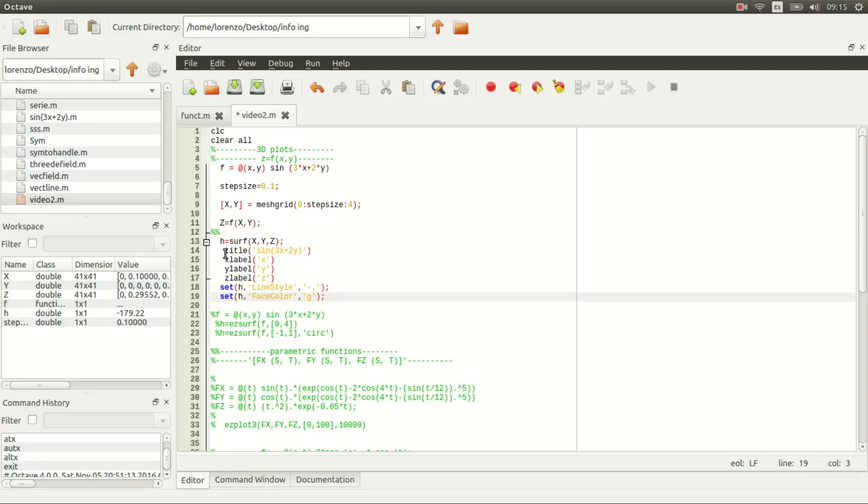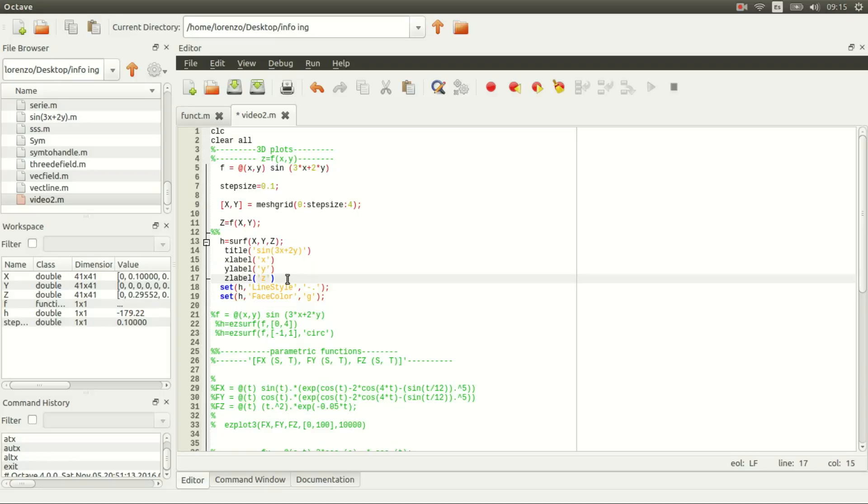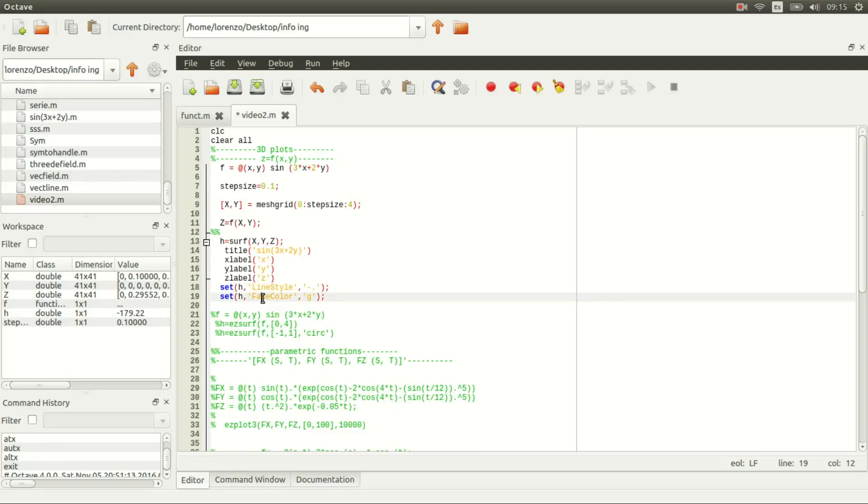We don't need a function handle to declare a title or label our axes, but we need a function handle if we want to change the line style or the color of our graph.